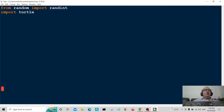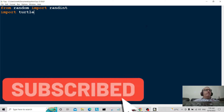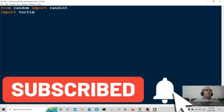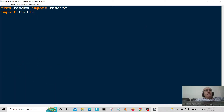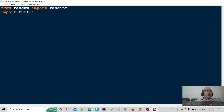Hello everybody and welcome back. Today we're just going to do a mini project for beginners. This project is basically generating a random number, inputting your own number, and if the numbers match you get a mystery prize. If they don't, you get a booby prize. So without further ado, let's start.